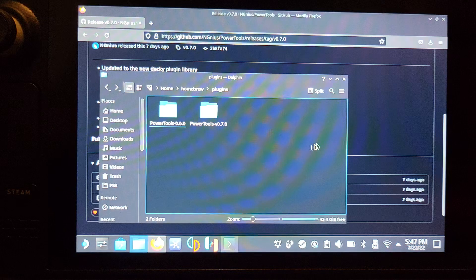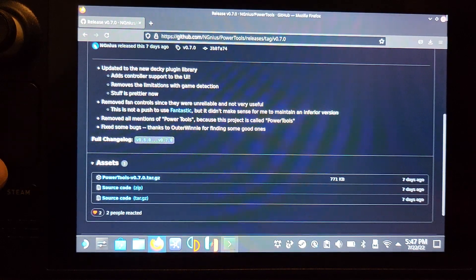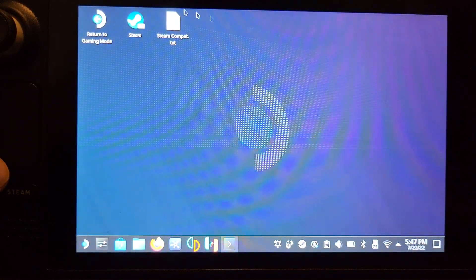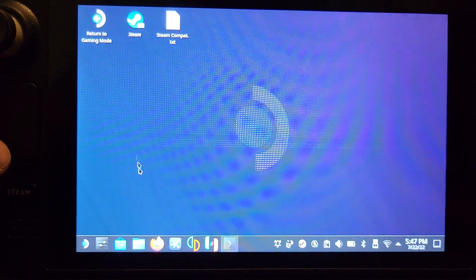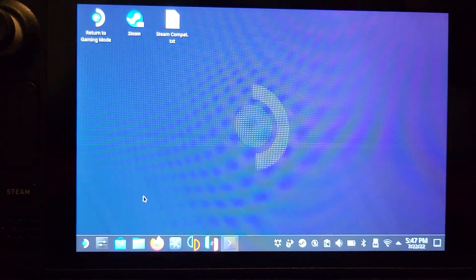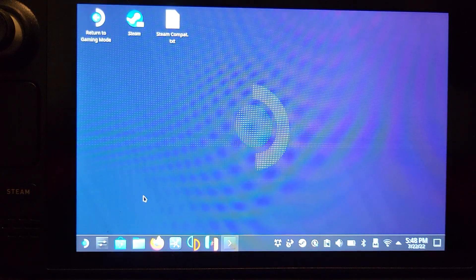Now that's it, we can reboot back into gaming mode. Let's go over here, either double click with the trackpad or with your finger on the screen.